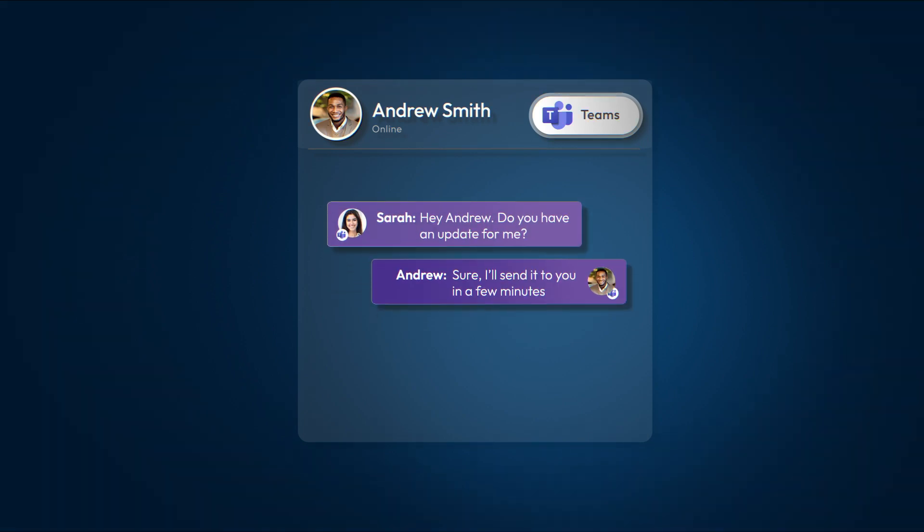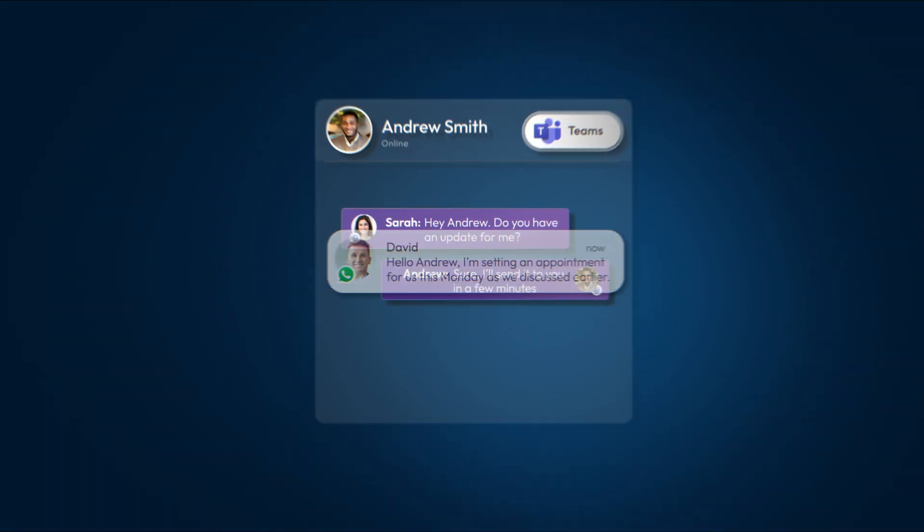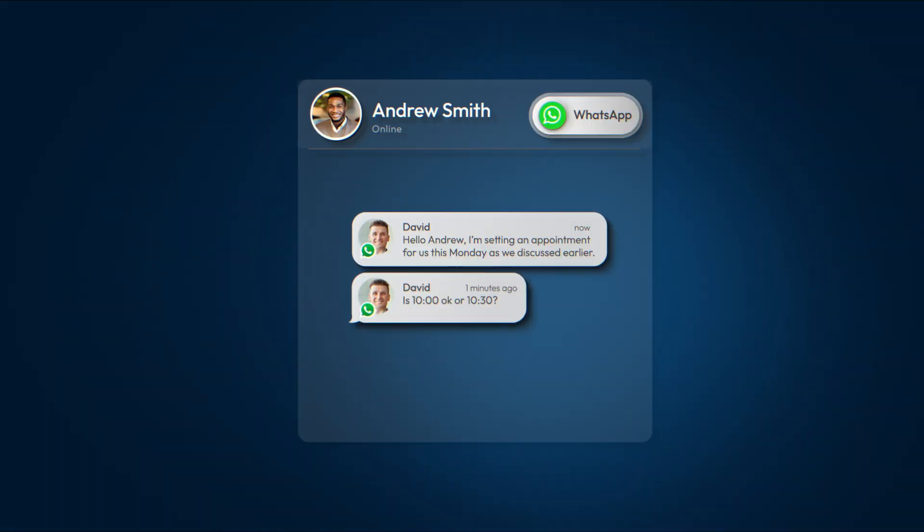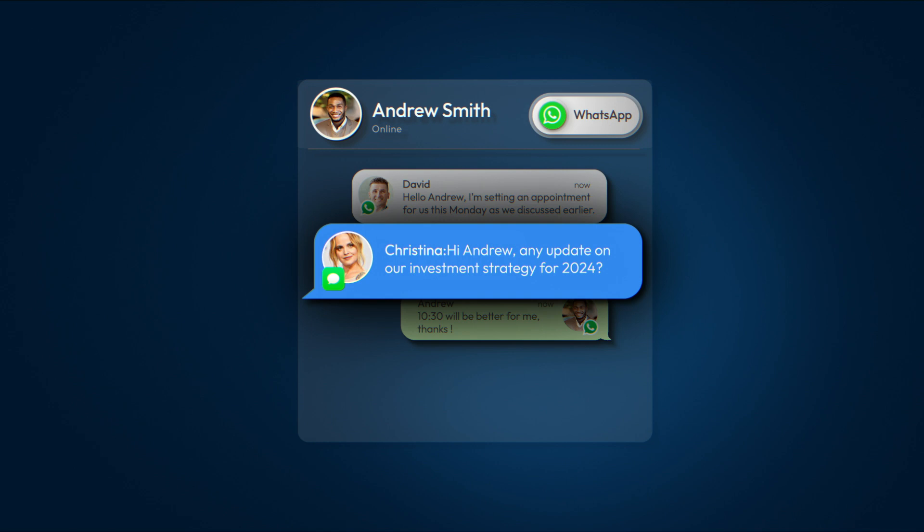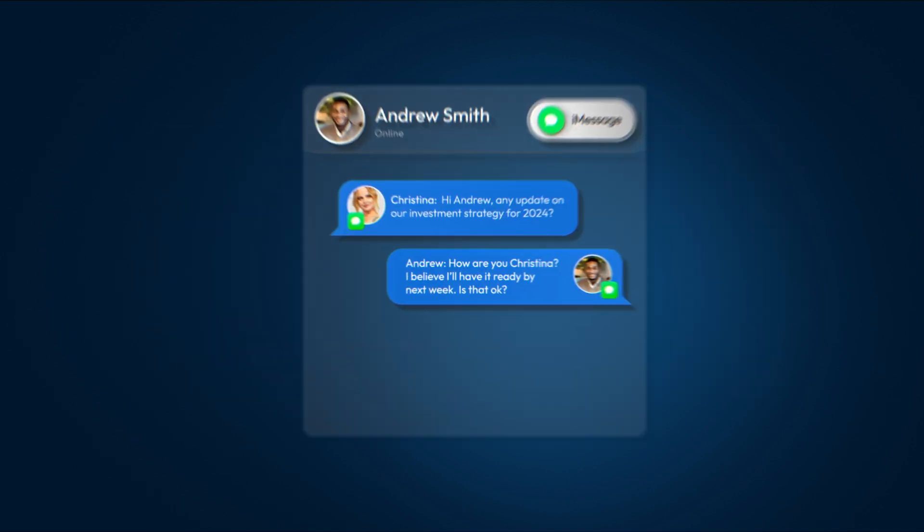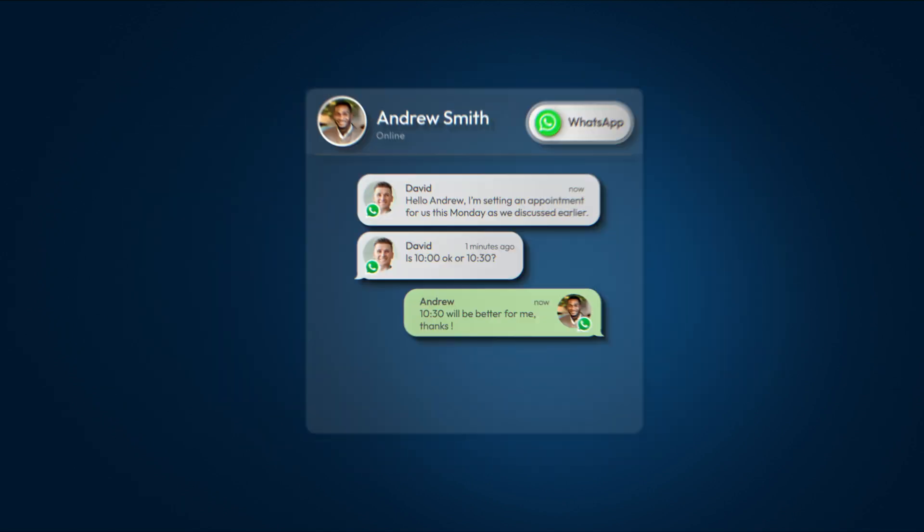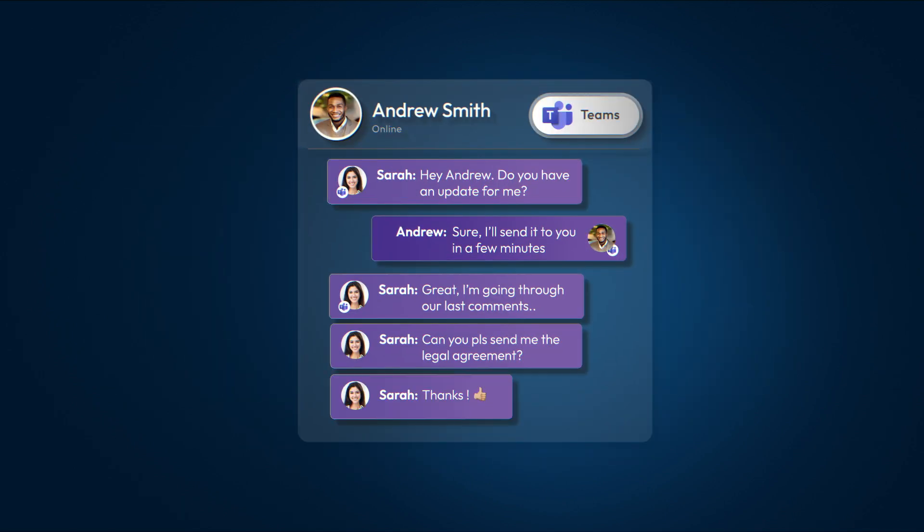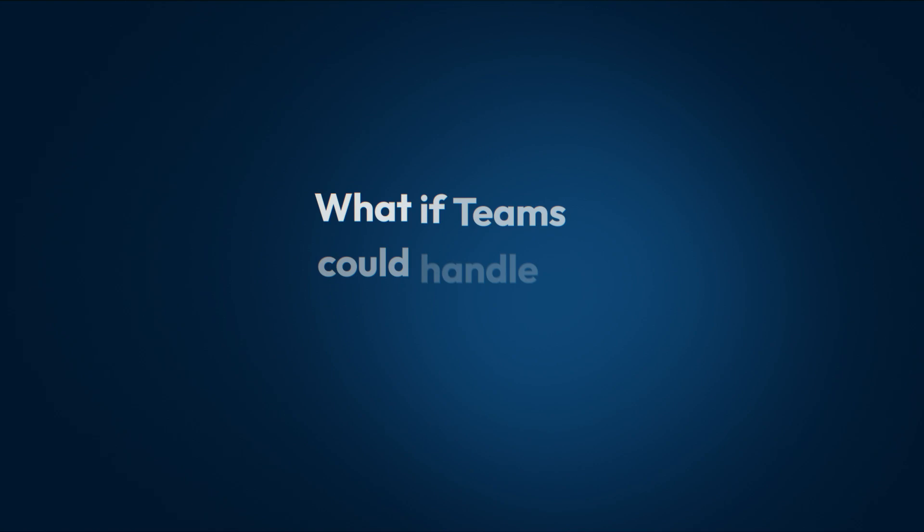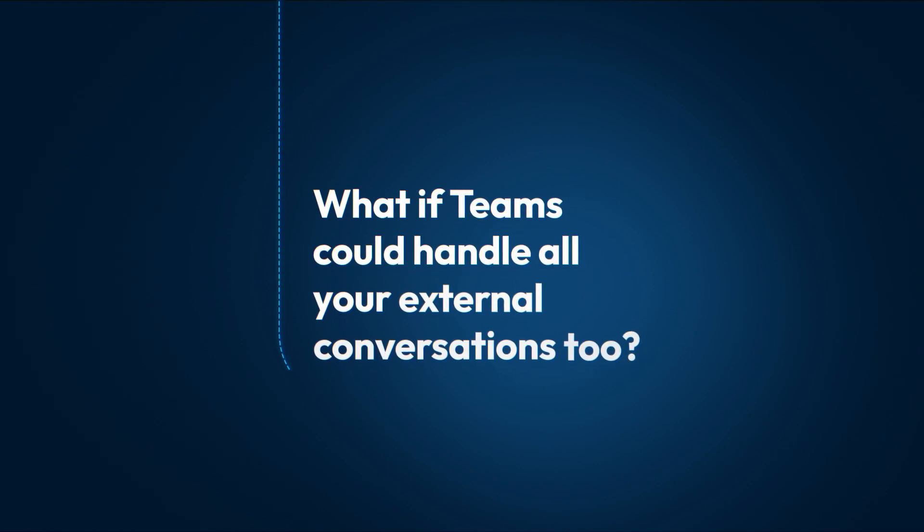Do you use Teams for internal chats, but switch to other apps for client messaging? What if Teams could handle all your external conversations, too?